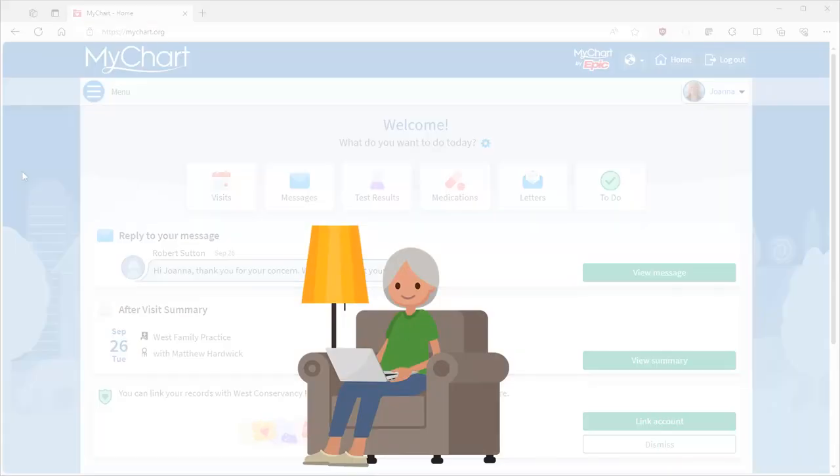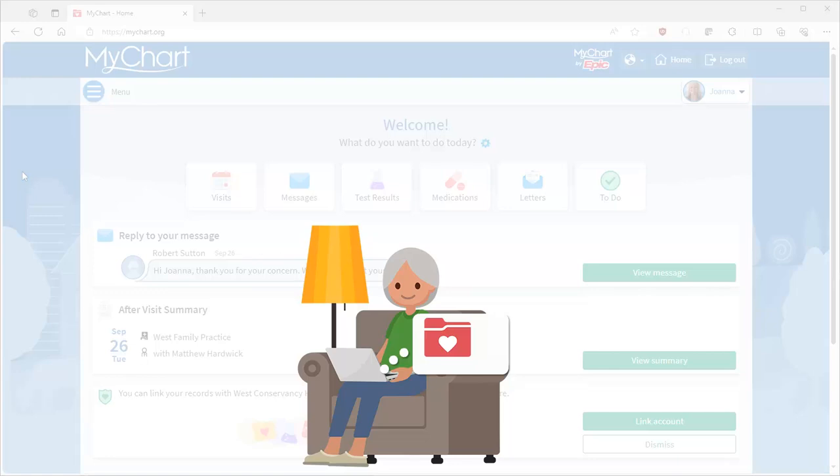In addition to using MyChart to see your comprehensive clinical data, use your MyChart to see lots of useful information about your insurance coverage too. Let me show you how this works.